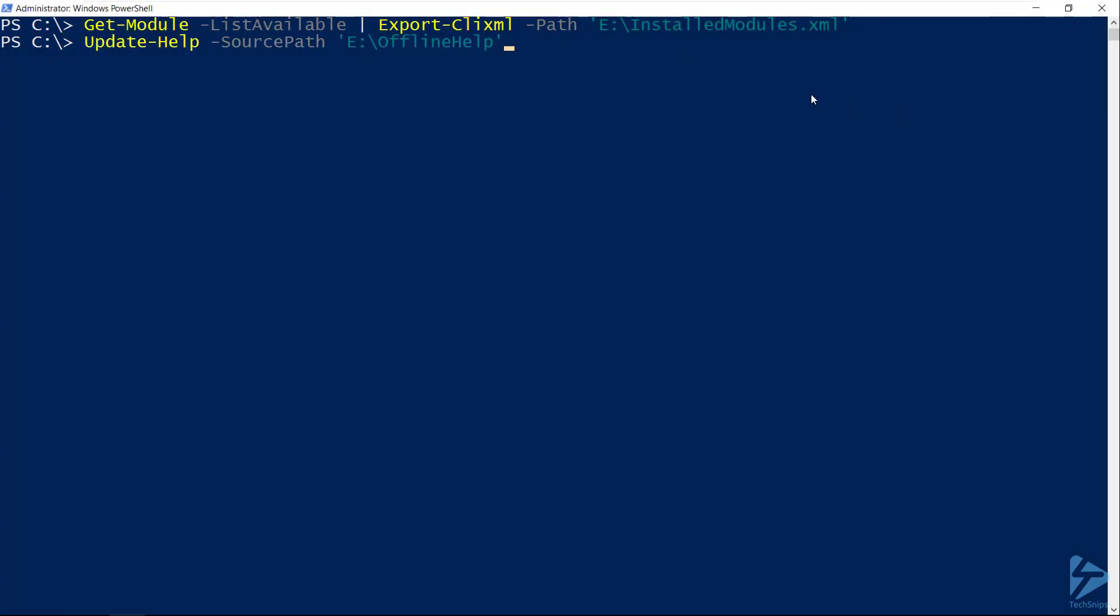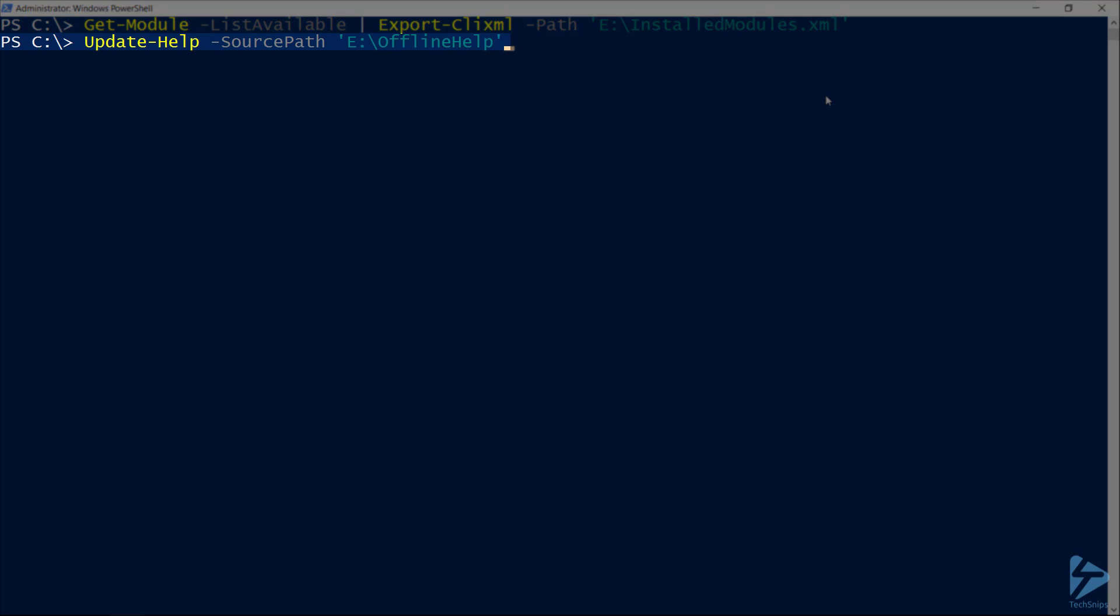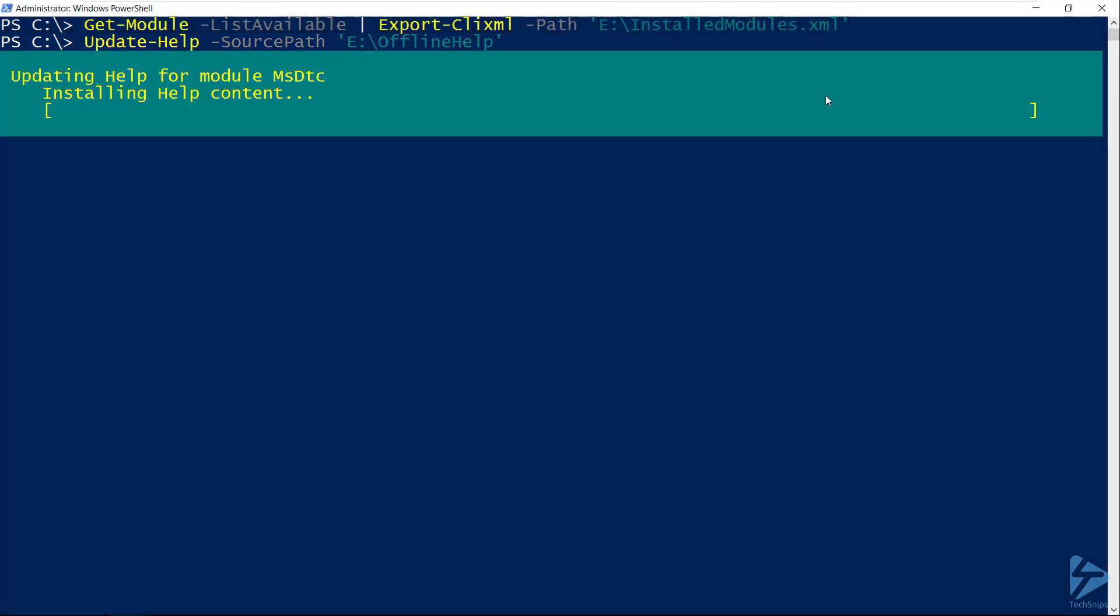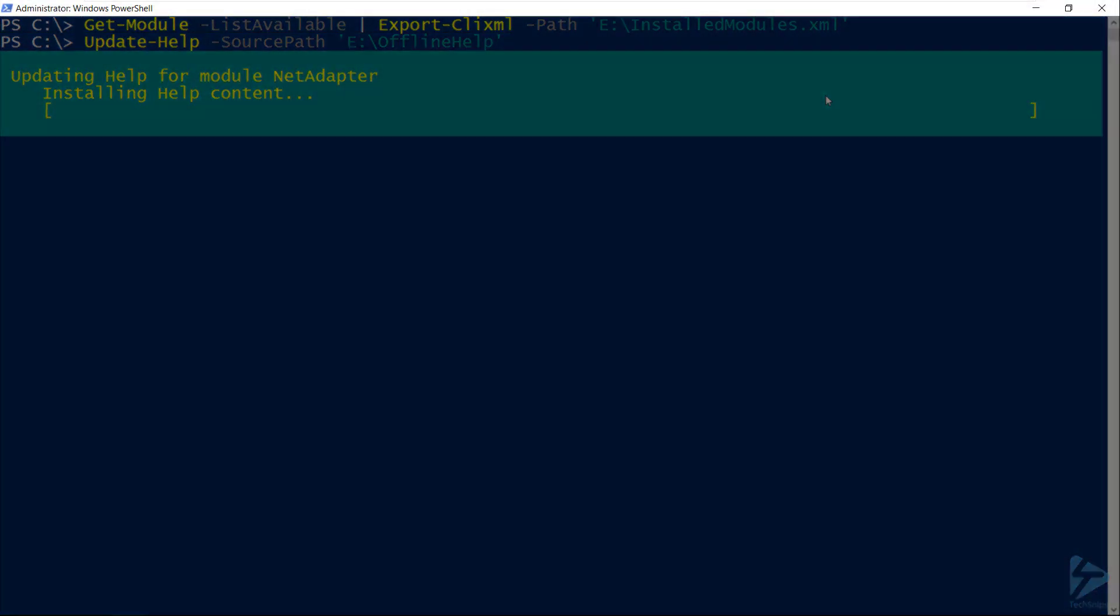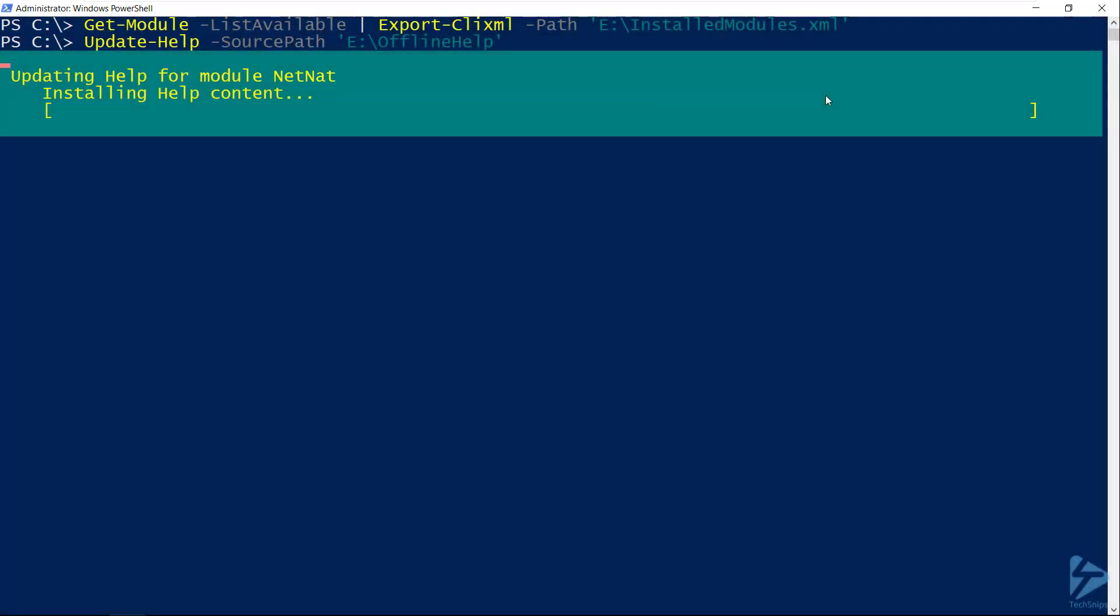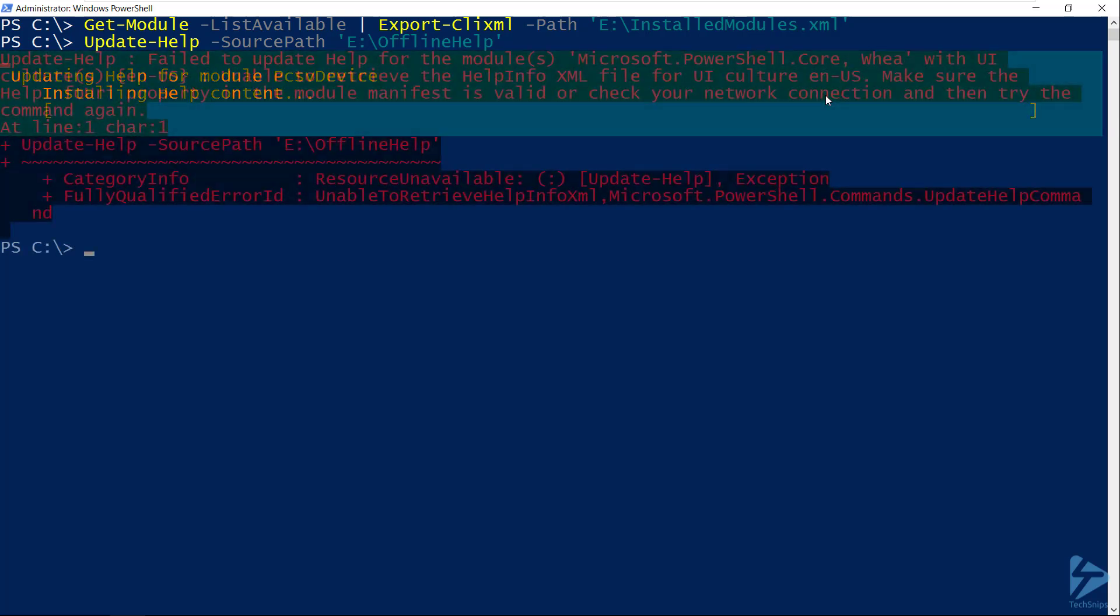So let's go ahead and update and we'll point the source path at that folder on my USB key. Note that my PowerShell session here is an administrative session, and that's because we're updating the help for some system modules which require elevated access.